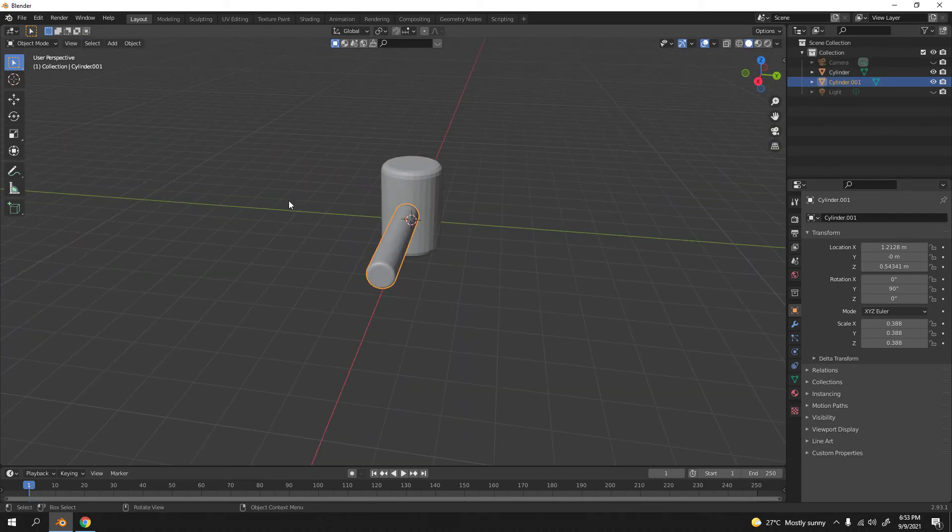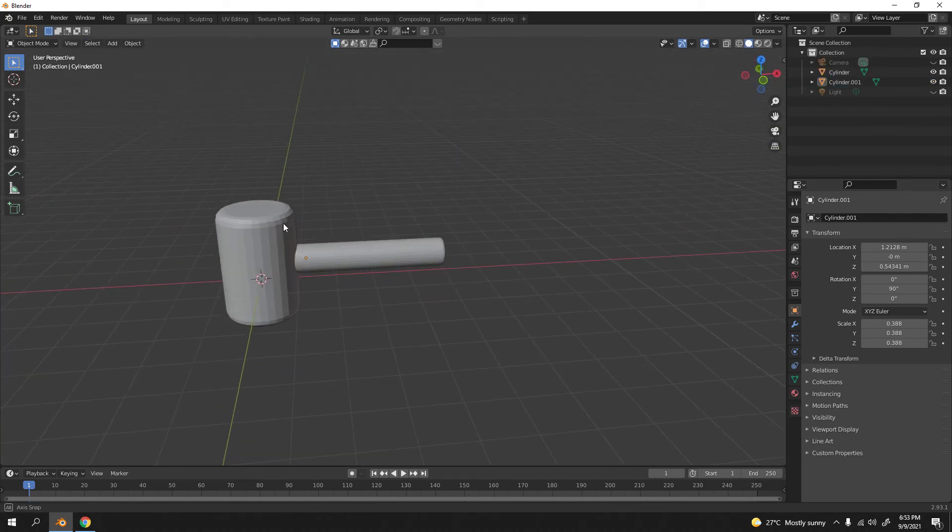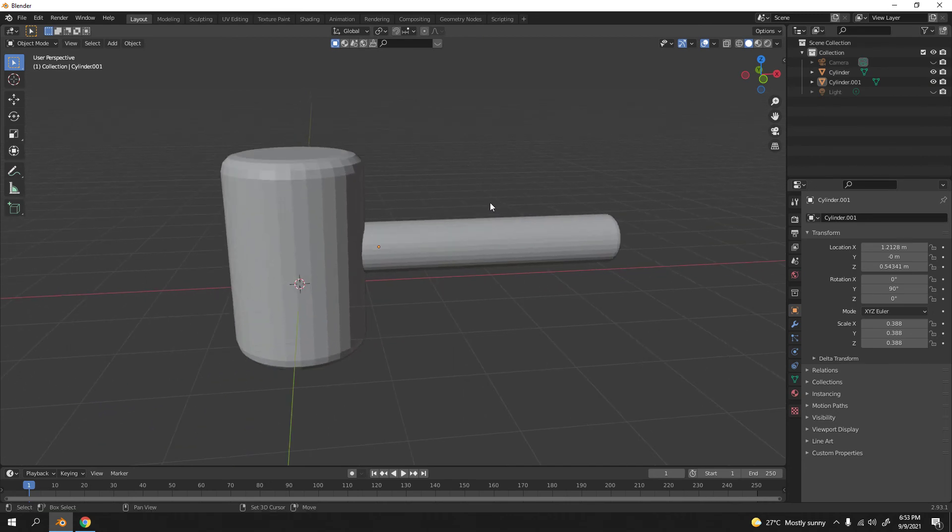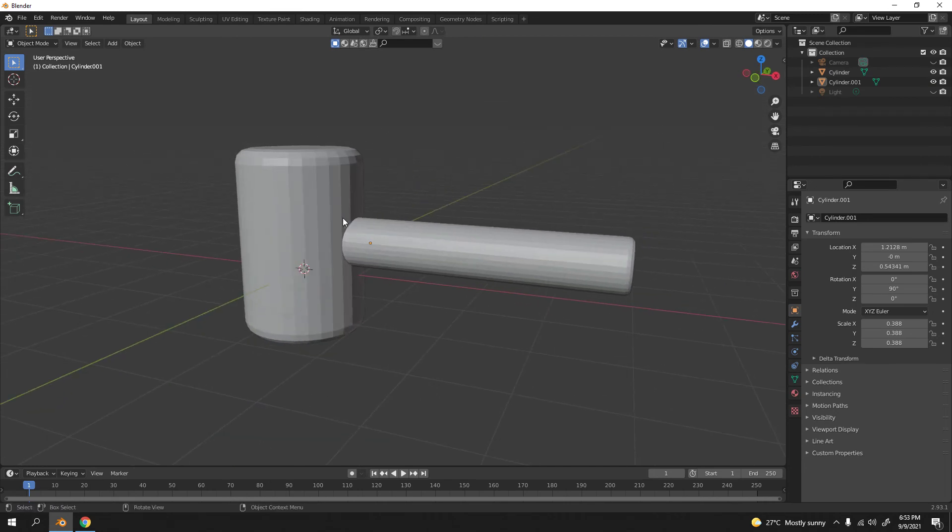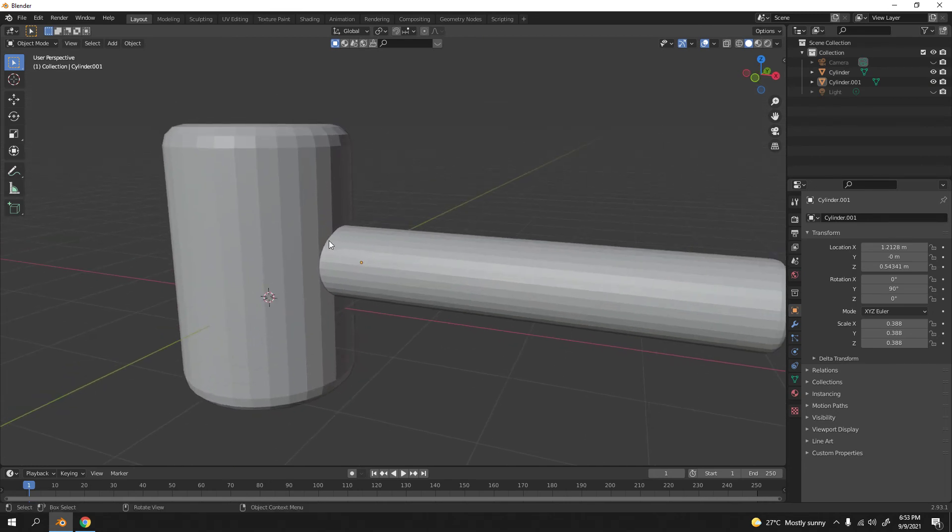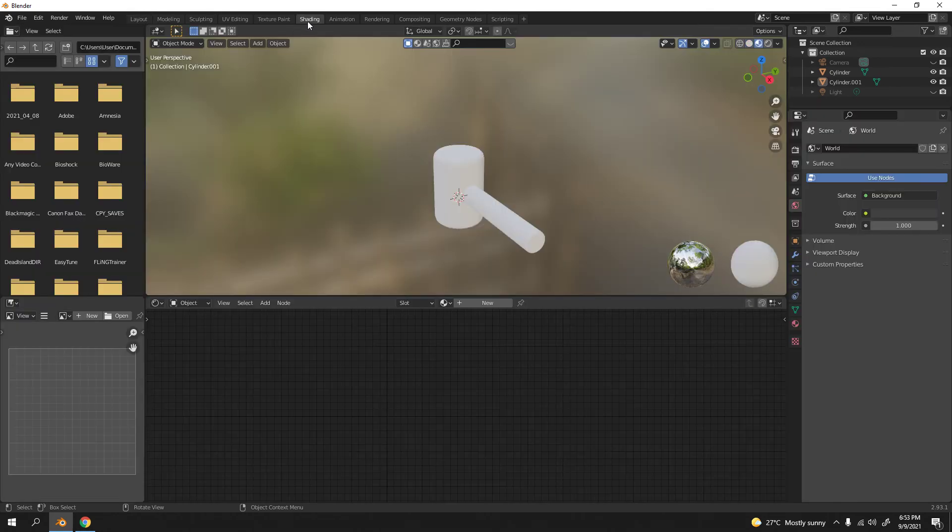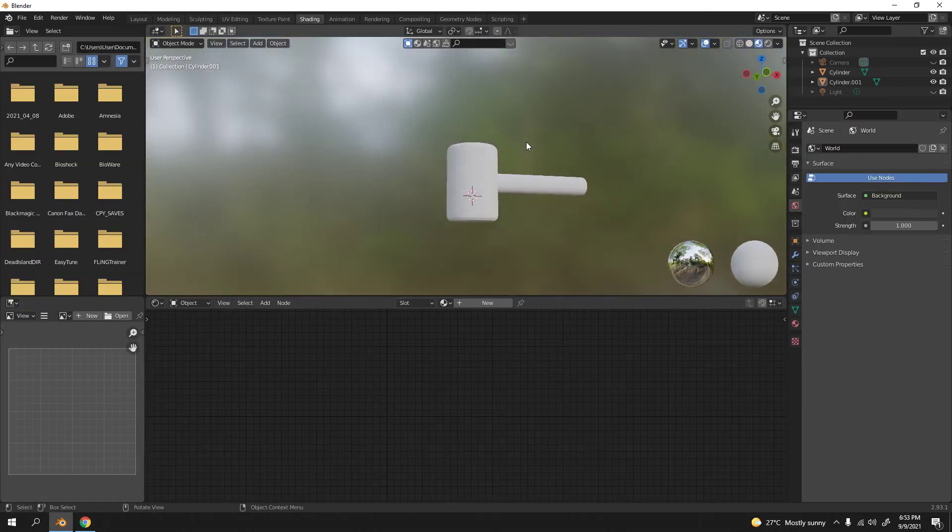There we go. Look at that, very simple basic shape. Now let's shade it, not paint, just shade.